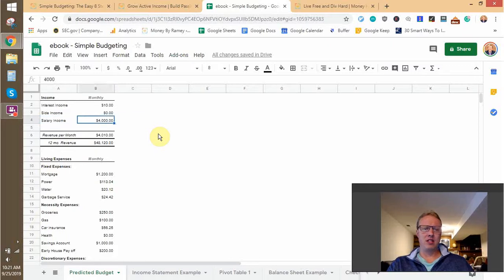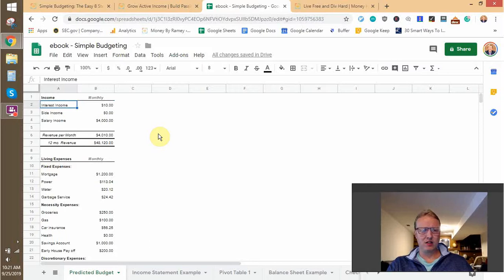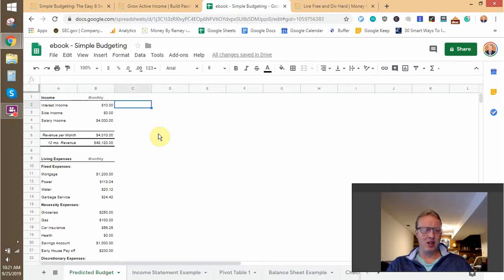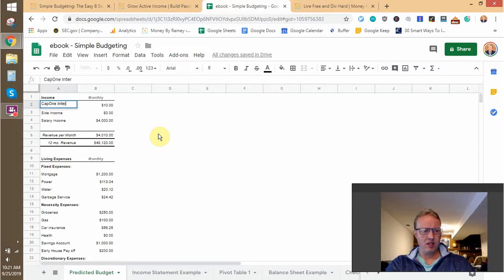For example, if you make a gross pay of five or six thousand a month but your actual take-home pay is three or four thousand, put down that three or four thousand — because that's the money you'll have left over to service your expenses and achieve a savings rate. The goal here is to get specific. I have broad categories right now, but if you build this yourself you'd define things like Cap One interest income, a side hustle, or a business income line so you get as defined as possible on what income you expect.